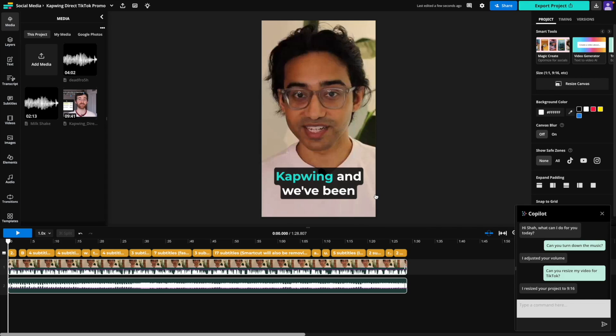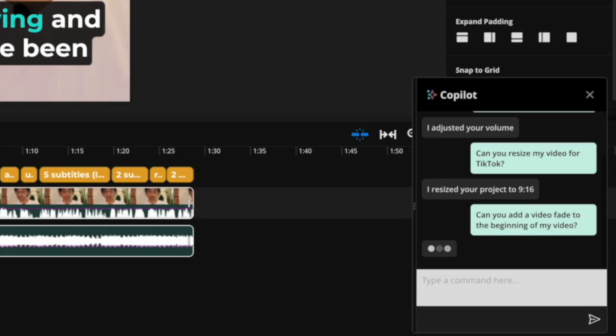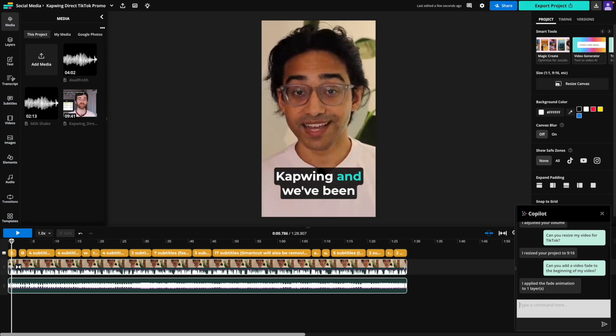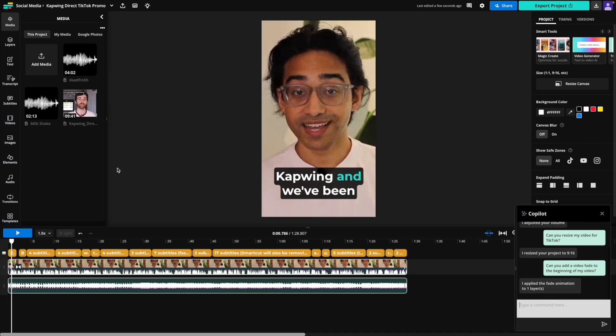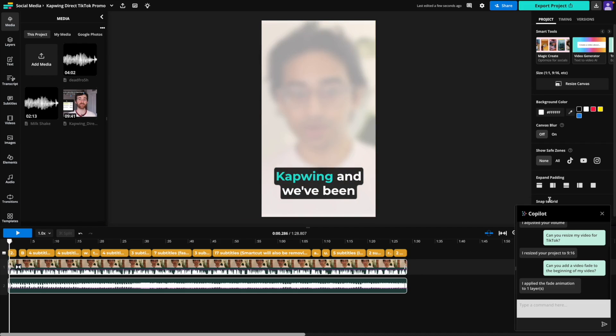Now, for a bit of flourish, let's add a fade transition to the beginning of my video. Yes, our fade is there, and it's looking pretty good. I do notice that my fade is from white, and I want to change it to be a black canvas. So let's try.